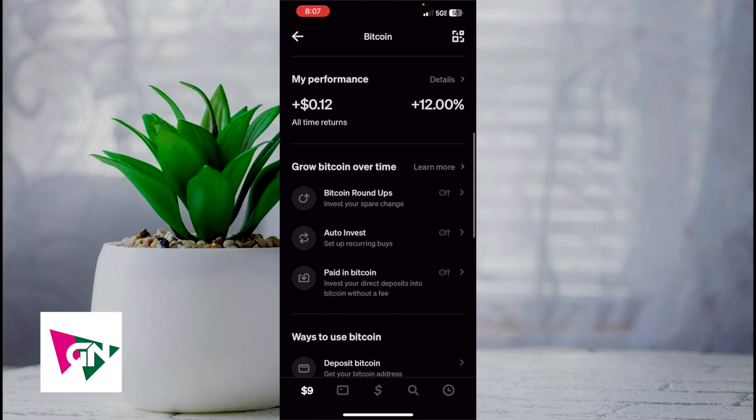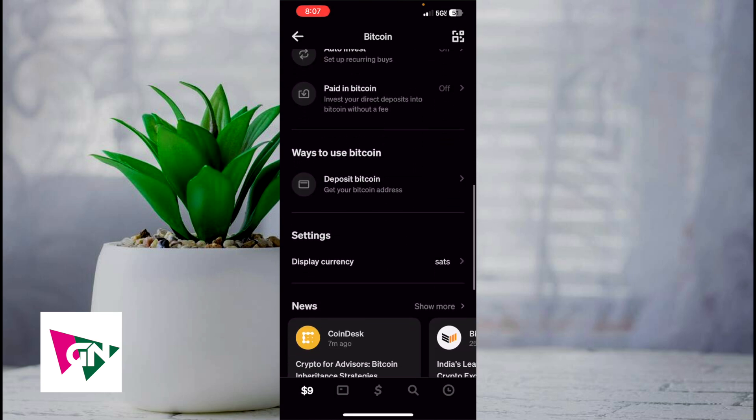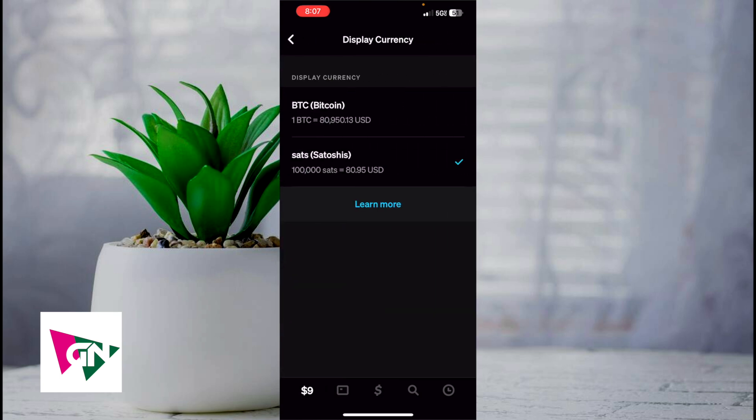In order to actually change this, go ahead and scroll down and click on Display Currency, and then change it back to Bitcoin.